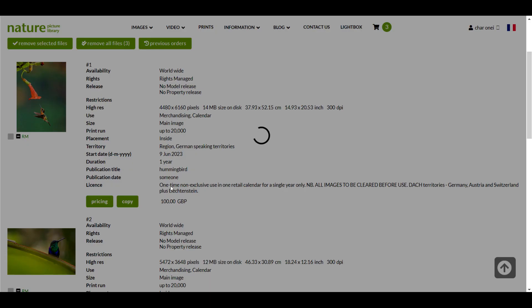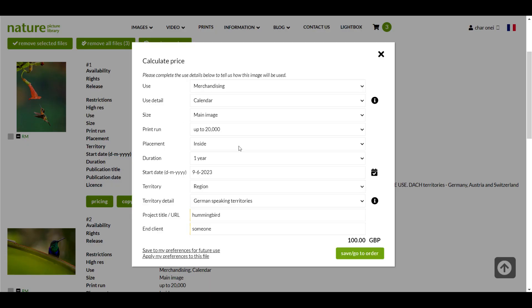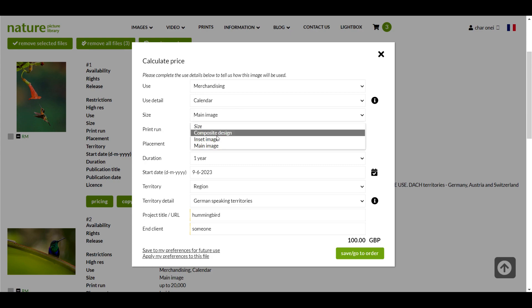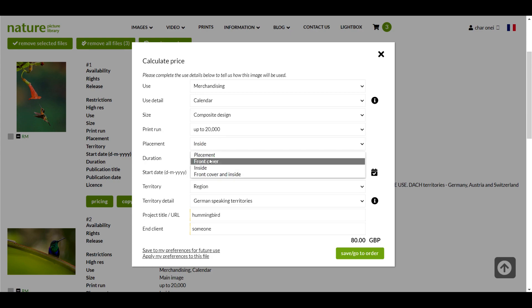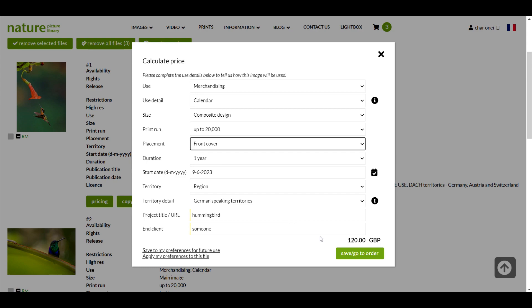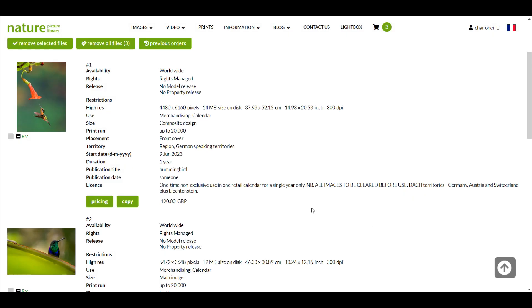However I need to make an adjustment for this image because I'll be using it on the front cover of the calendar. If I click on the pricing button I can change the placement from inside to front cover. You can see that the price has changed accordingly.